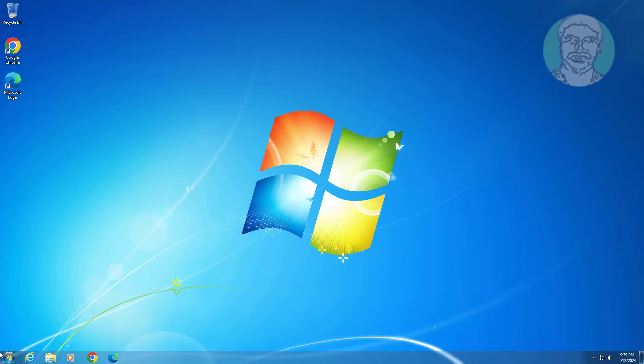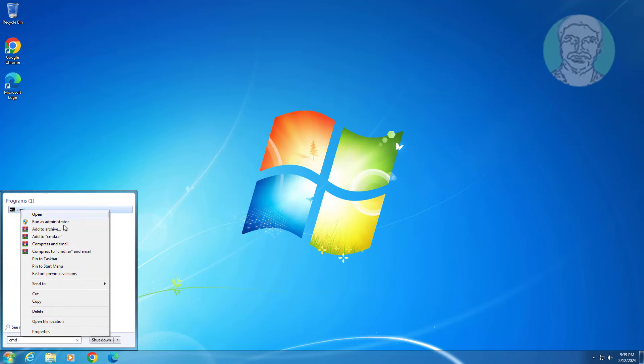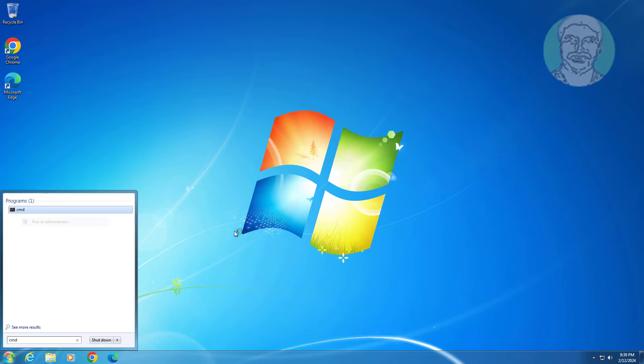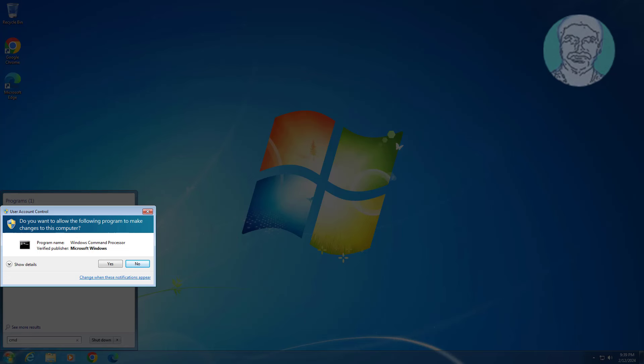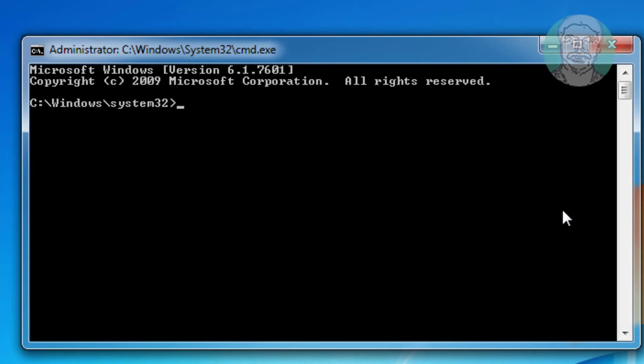Type CMD in the Windows search bar, right-click and run as administrator. Then type SLMGR -REARM and press Enter.